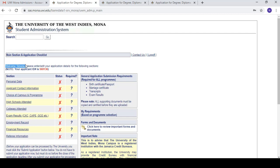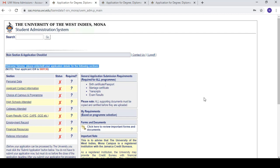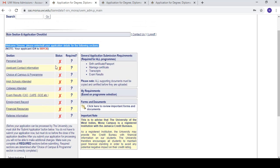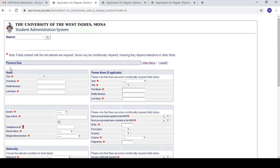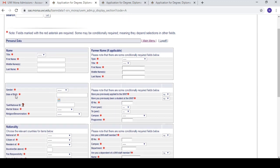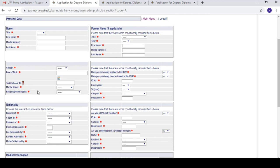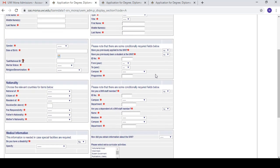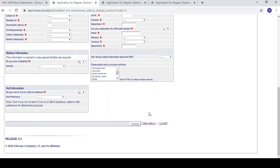This is where you are on the dashboard and you're going to edit your personal information. For personal data, you fill in your name, last name, gender, date of birth, national ID number, marital status, denomination, and so on. Fields marked with a red asterisk are mandatory. If there's no asterisk, it's optional — like middle name, which you don't have to fill in. Enter all your personal information and press 'Continue' when finished.